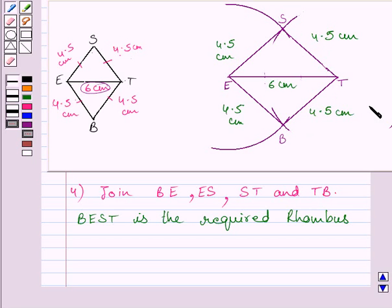This is our required construction. This completes the session. Hope you understood the solution. Take care and have a nice day.